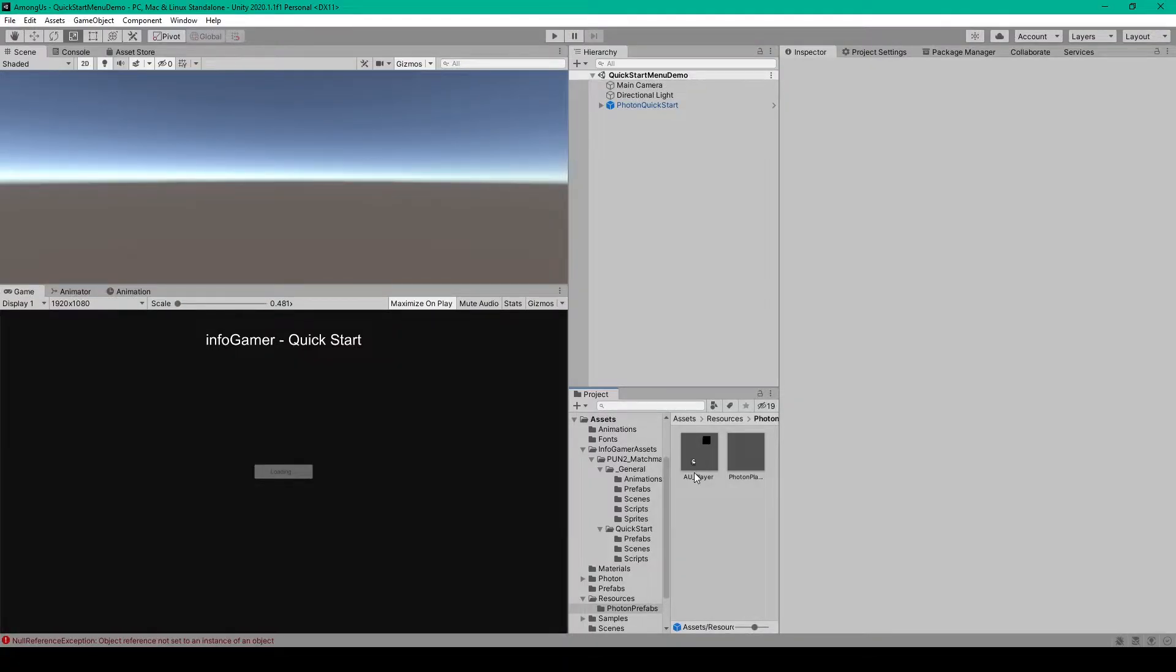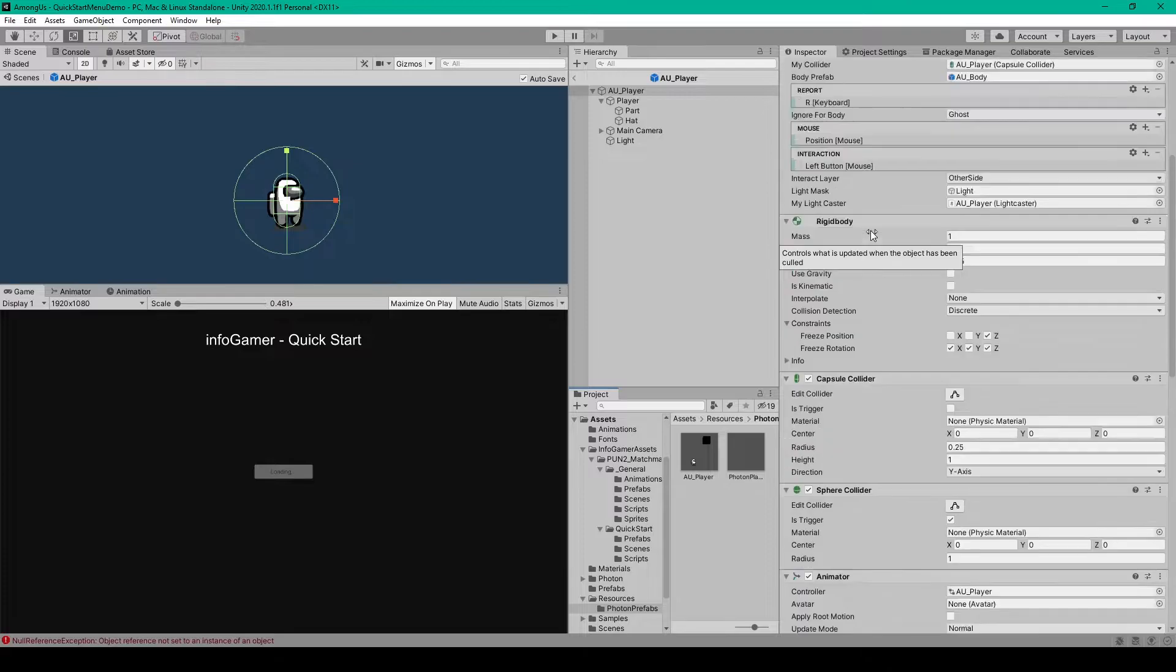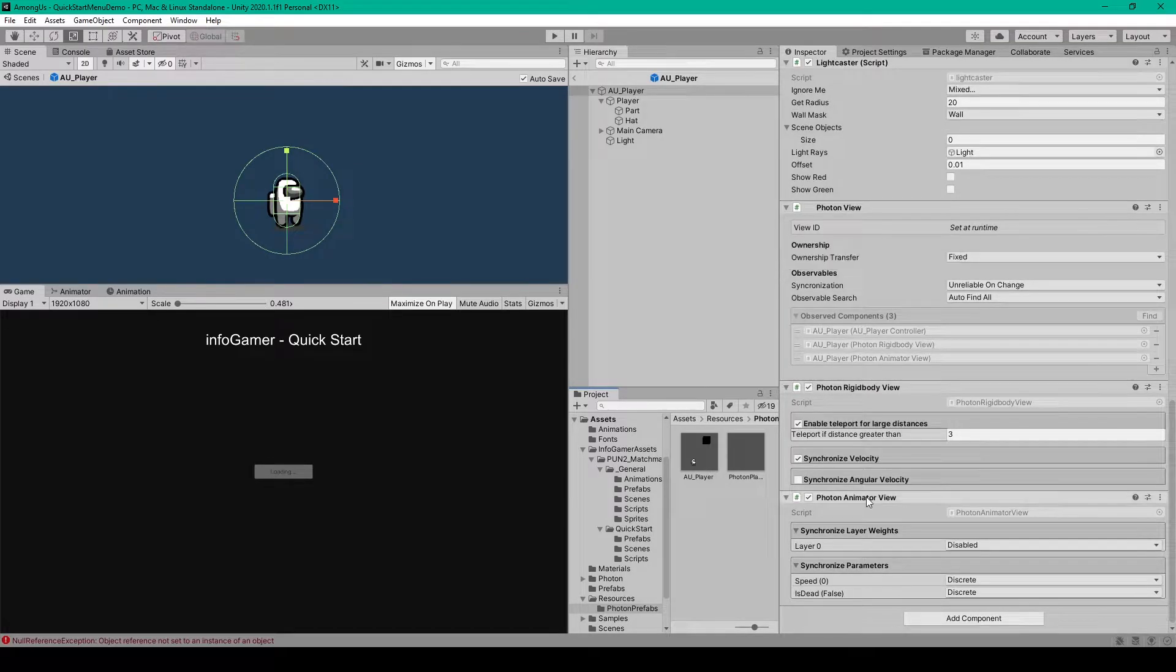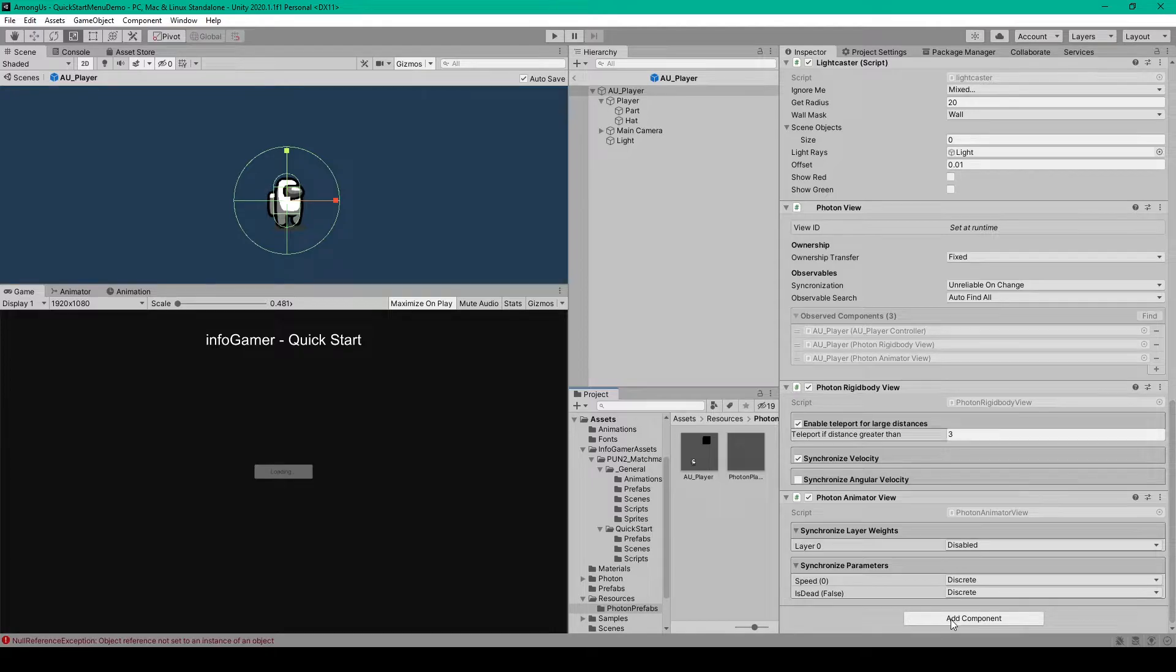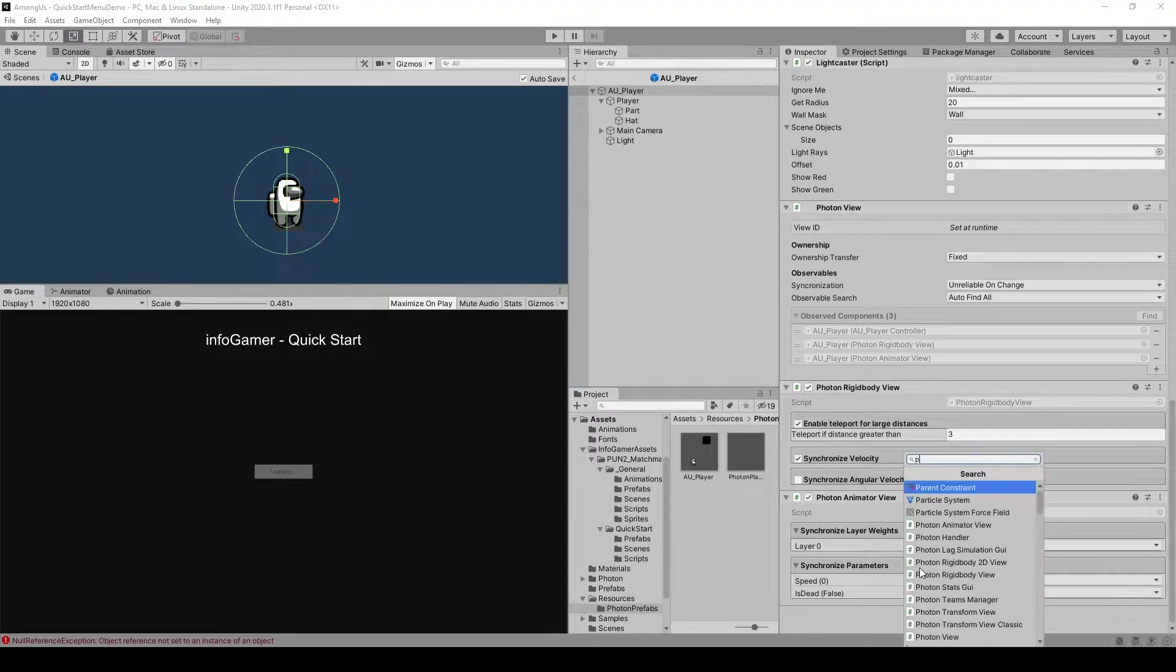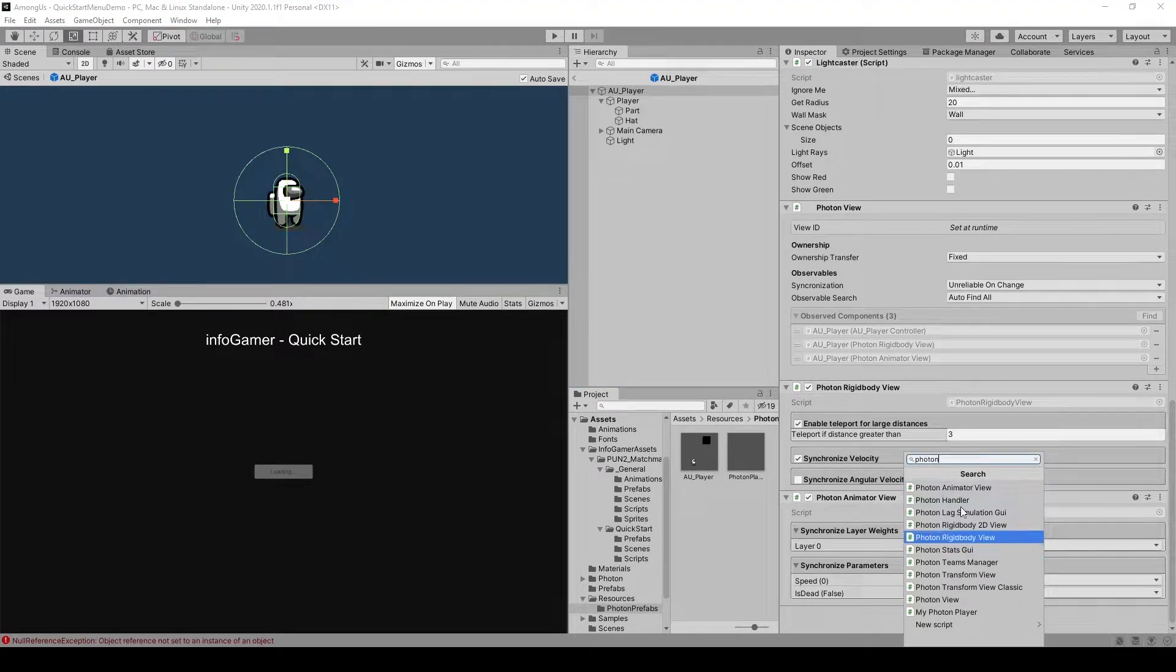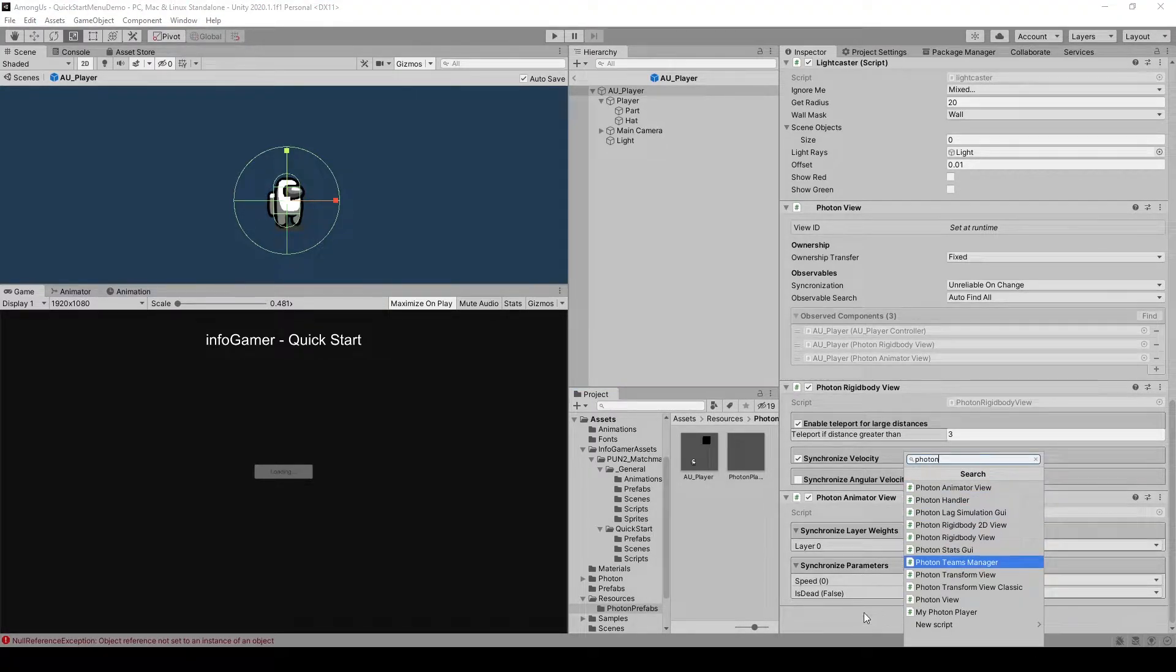Now it's actually super easy to synchronize the animation of our player's avatar. All we have to do is open our avatar prefab. We then want to scroll down in the inspector and we need to add the photon animator view component. So you can click on add component, search photon and select photon animator view.